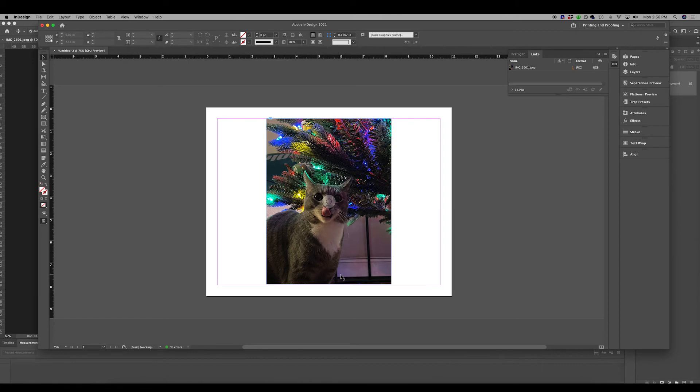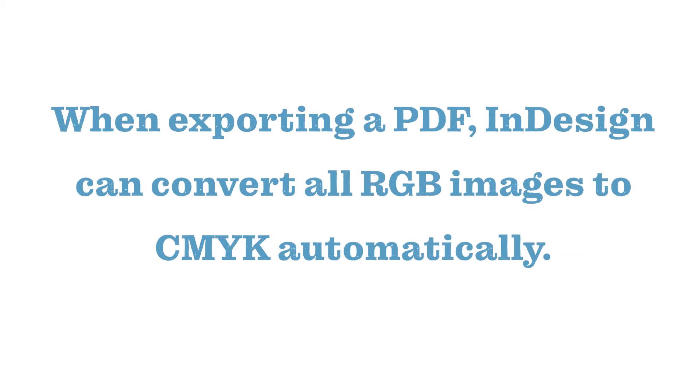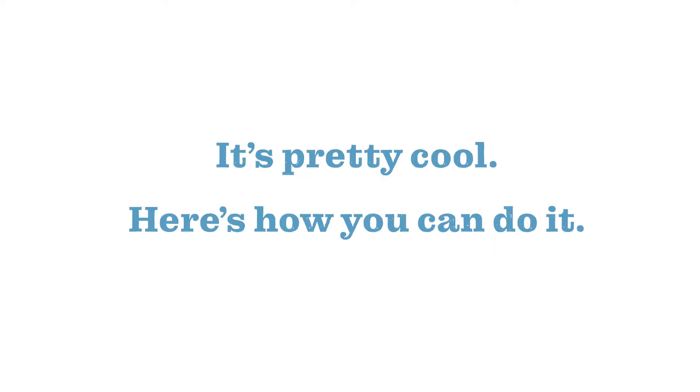Here, then, is another way to convert a link in InDesign. You can automatically convert all of your images when you export your file as a PDF. When exporting a PDF, InDesign can convert all RGB images to CMYK automatically. It's pretty cool.